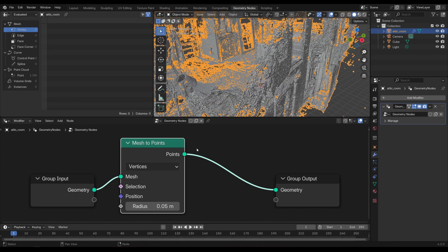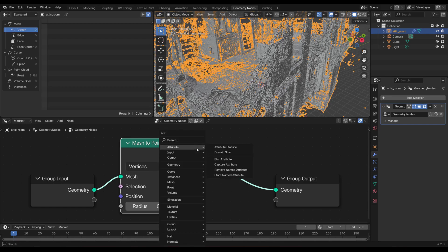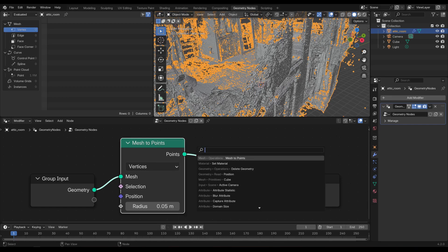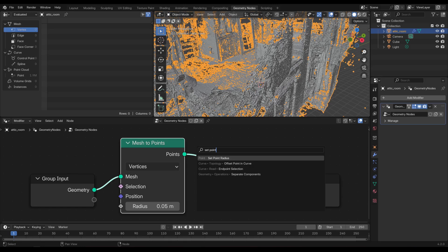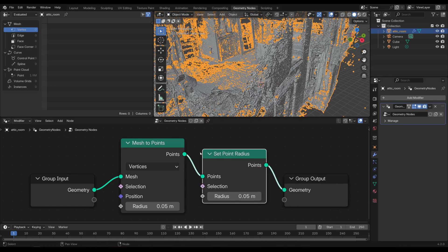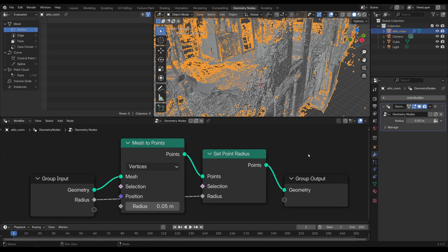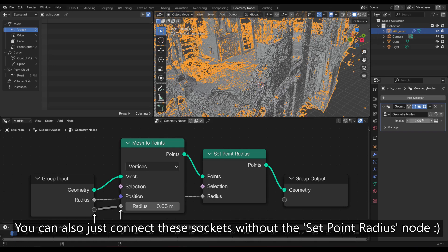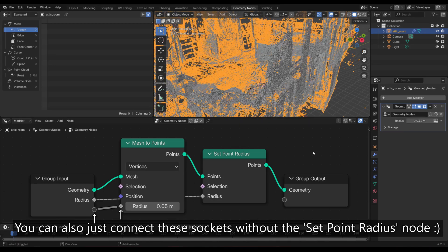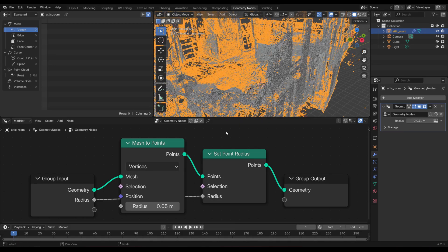Next, I'm going to give myself the ability to change the radius of those points. Press Shift+A again, search for Set Point Radius, put that in the node tree, and connect it to the geometry nodes input so that you can change the size of the points using the value input.